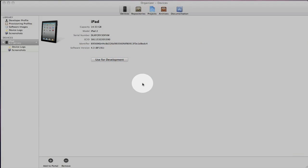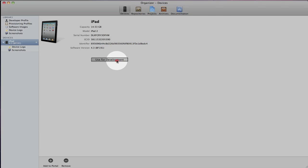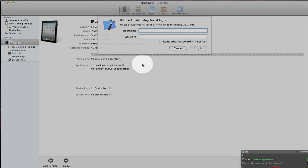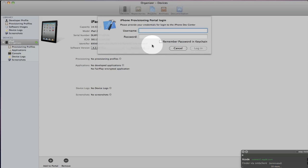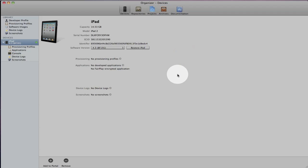The first thing you want to do is launch Xcode and then plug your iPad into your Mac. When you do that you'll get a window that looks just like this. You simply click on 'Use for Development.' It will ask you for your developer login — if you're a developer you can enter your credentials, or just simply click Cancel and you're done.